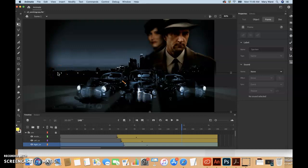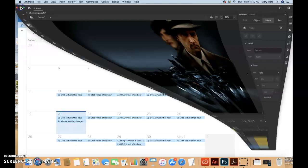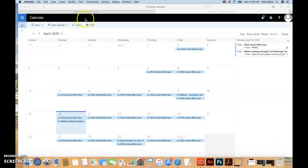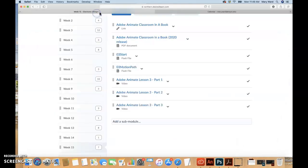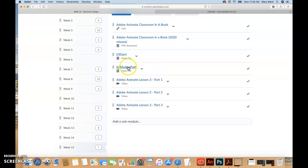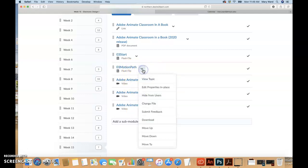So now we're going to be going into a different file and experimenting and playing around with changing the path of motion. Let's go back into our course shell and download this motion path file.